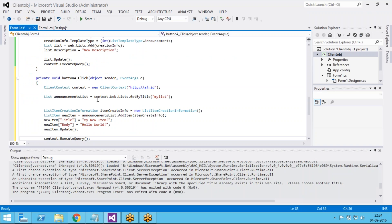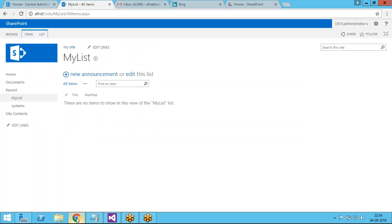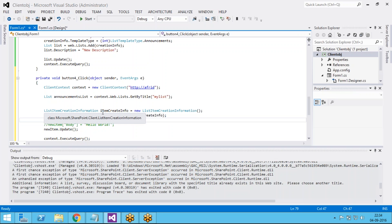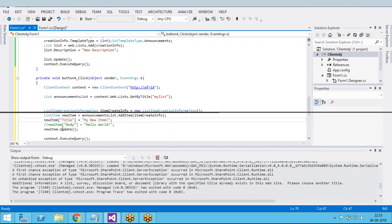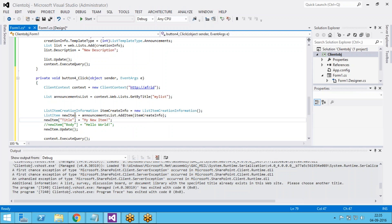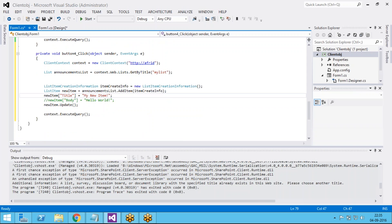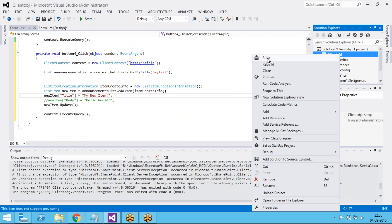Just paste the code here. I don't have a body field so I am commenting it out. This is 'My List' — an announcement list. This is my site URL. I am using ListItemCreationInformation to create a new item inside the announcement list. I am updating the new item, then calling ExecuteQuery to execute the above statements.